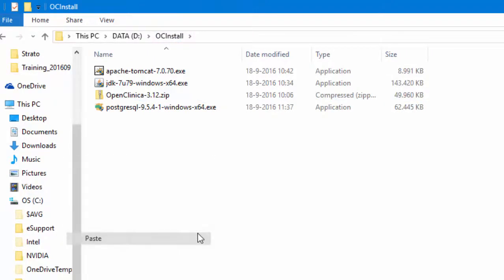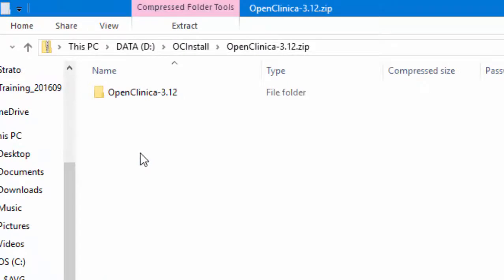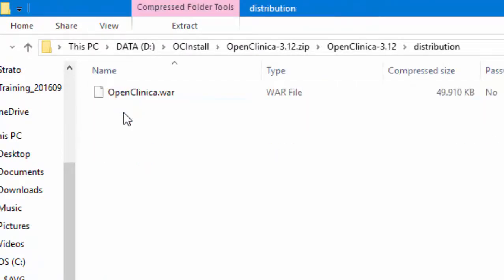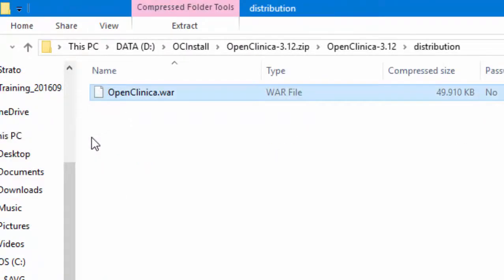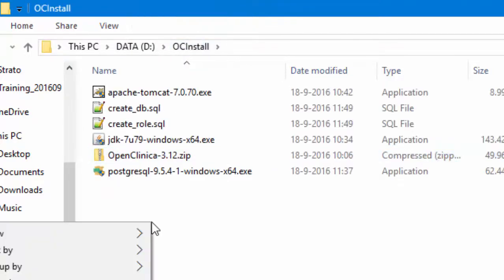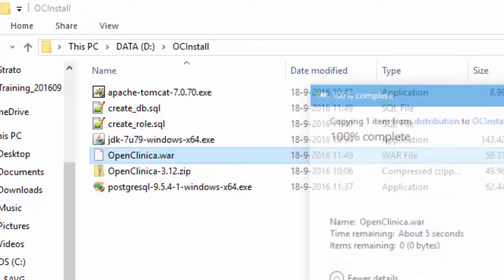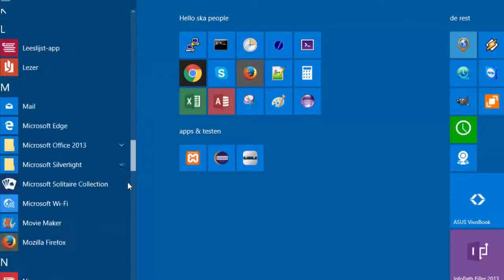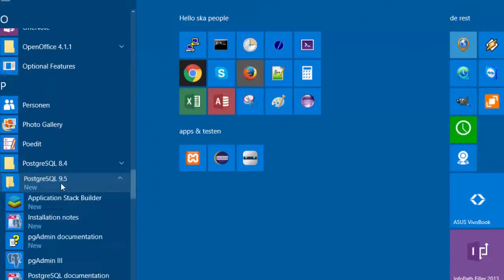And while we are at it, let's copy the OpenClinica war file as well. This is located in the folder distribution. Now, we must run the two SQL scripts. And this we do with the program Postgres admin or pgadmin.